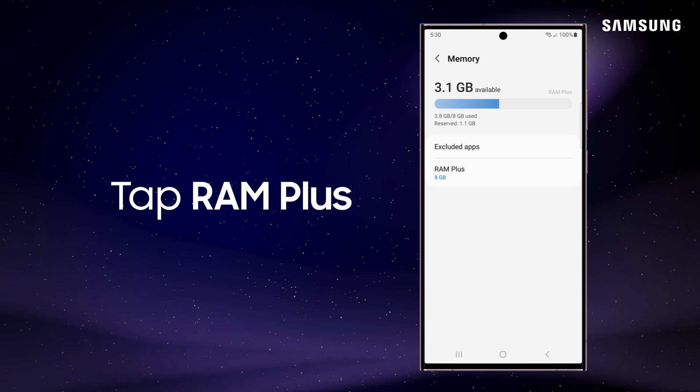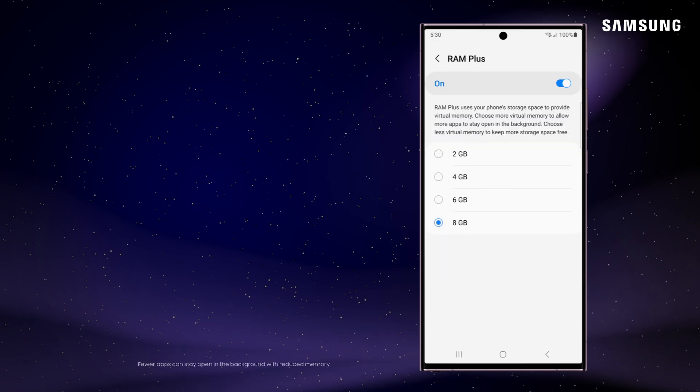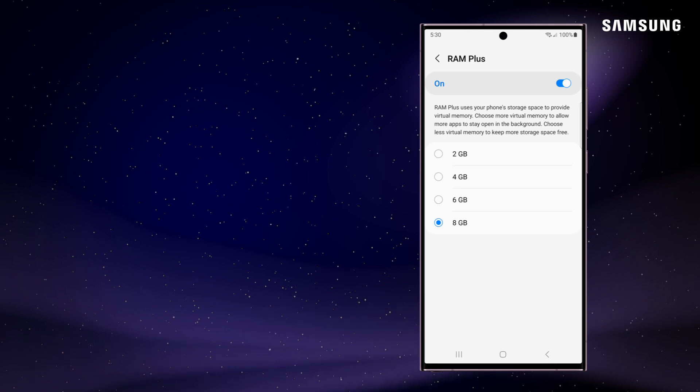You can also tap RAM Plus and customize your virtual memory. Higher numbers will allow you to use more apps at once, while lower numbers will keep more of your device's storage free. The device care menu can go a long way in improving your device's performance.